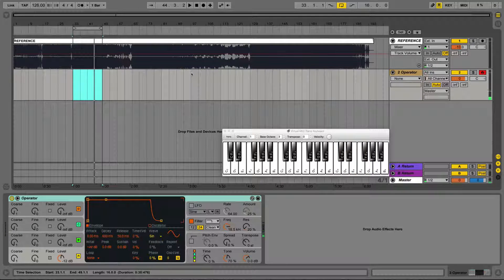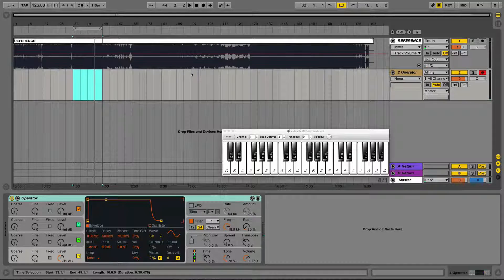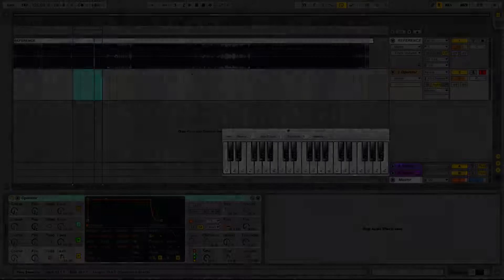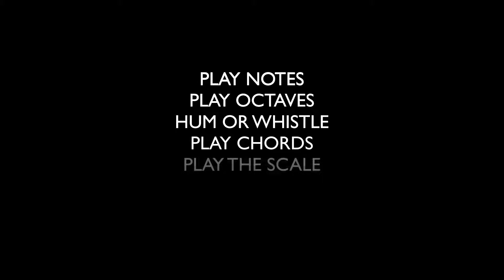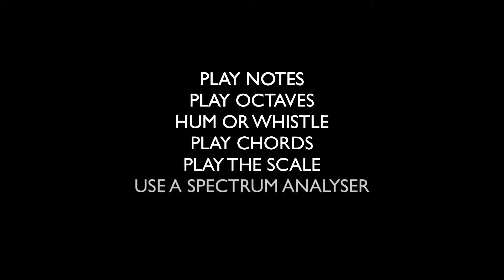So that's how we find out the scale of a reference track. So we can start off with notes, then we can play some octaves, we can hum along if we need to, then play some chords to find out if it's major or minor. And then we can play the whole scale and have a little jam and see if it's working. And as well as that, we can support that by using an FFT spectrum analyzer as well.